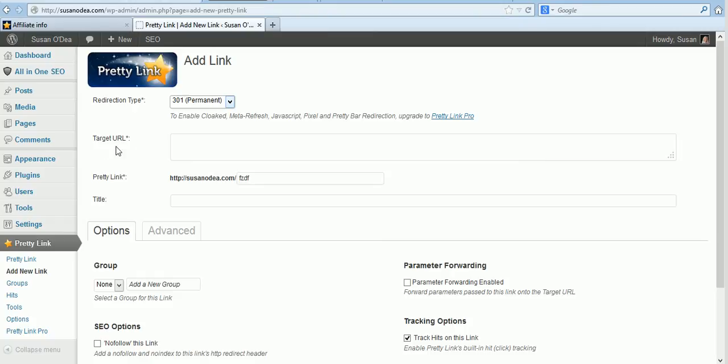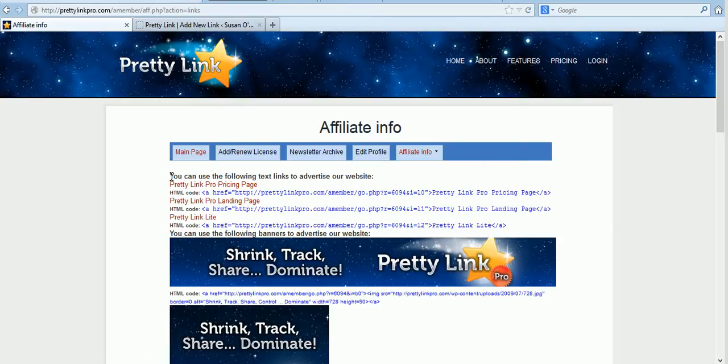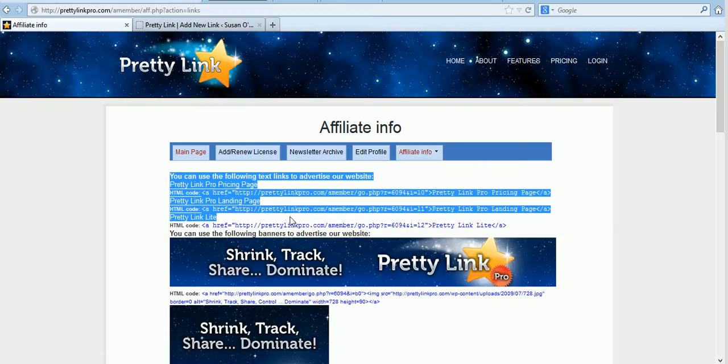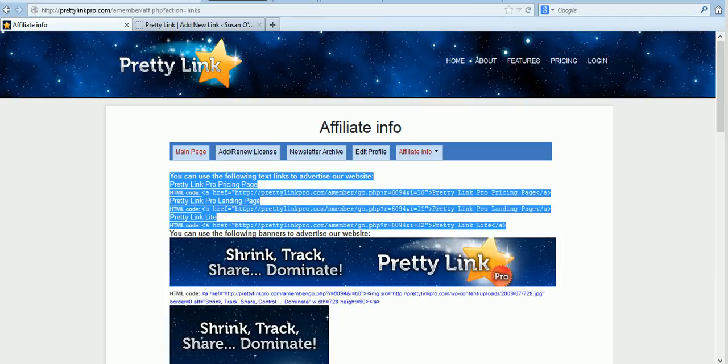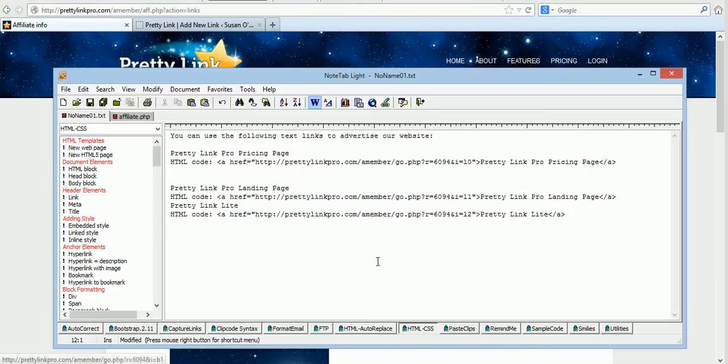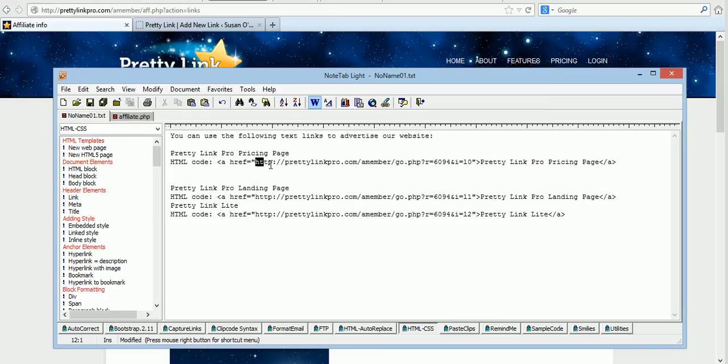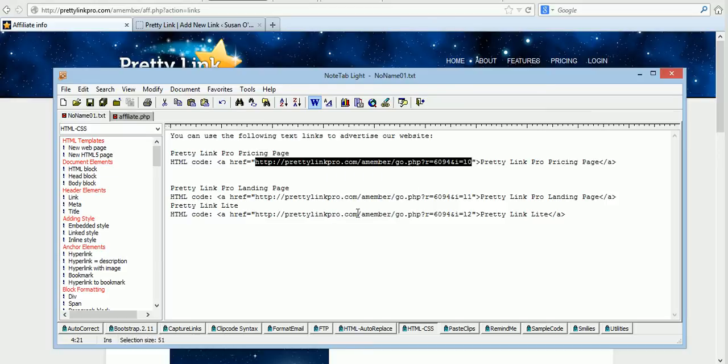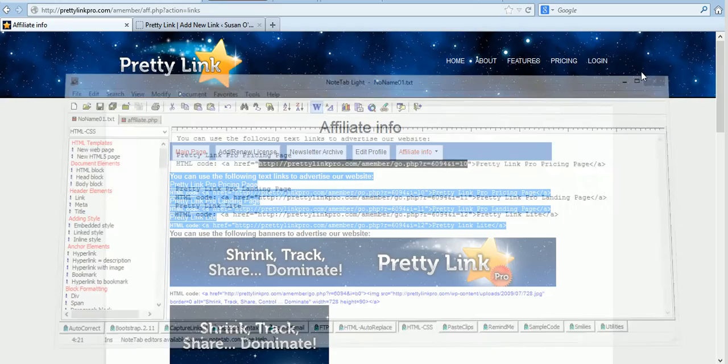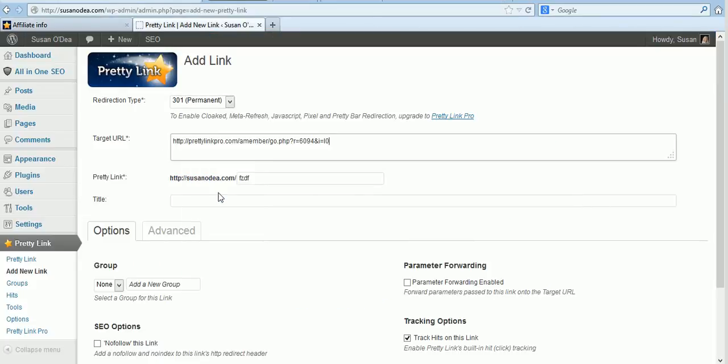The next is your target URL. That's going to be where you paste your ugly affiliate link. Now what better link to show you than my Pretty Link affiliate links. So I'll just copy these and I've already got them actually. Copy them and put them here. So what we'll do is grab the link for the Pretty Link Pro pricing page. There's my affiliate link right there so we'll just copy the link and paste it into my target URL. Paste.